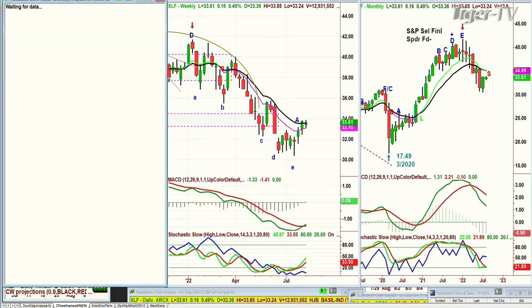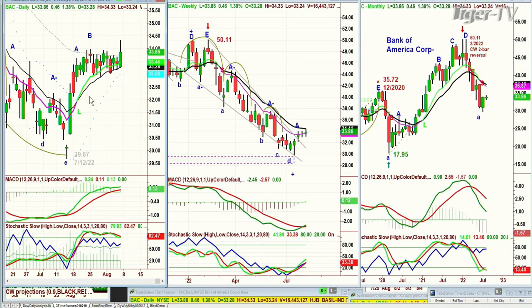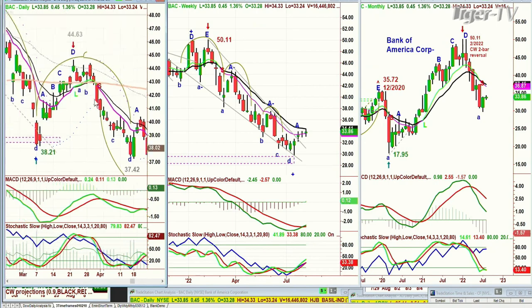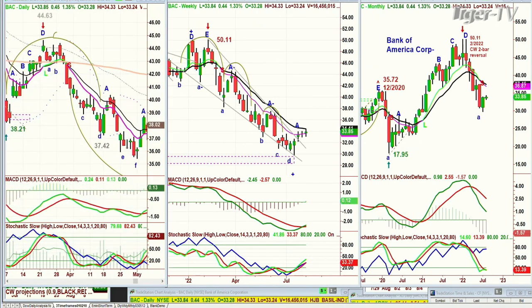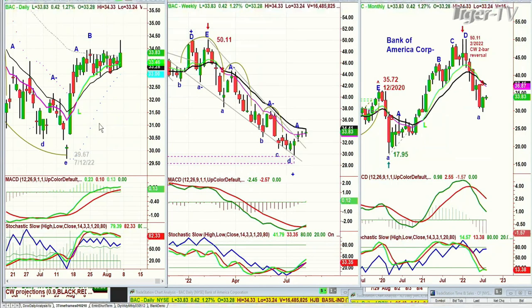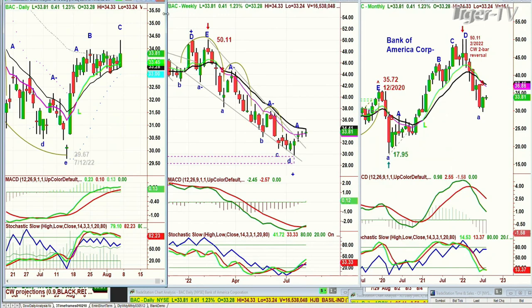Bank of America — look at that move, nice move today. We're in it at 32.61 and it's trading at 33.83. It's been a tough one, but every year we get in near the bottom and try to ride it up, then take profits. The weekly chart's not great, the monthly chart's not good. At this point, I'm saying: we own you, Bank of America — now perform. The technicals on the daily chart are way superior to the technicals on the weekly chart.